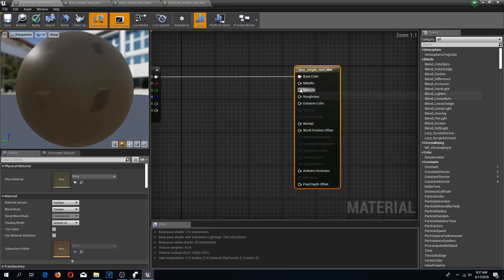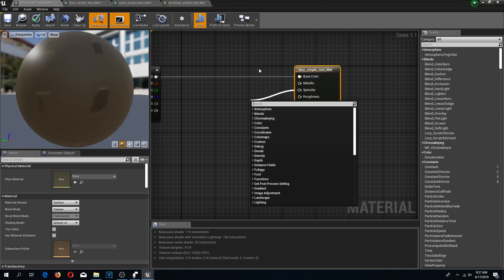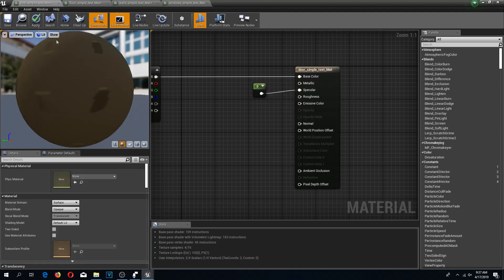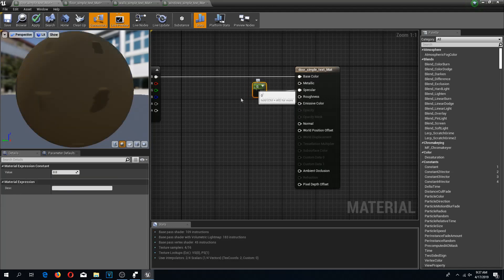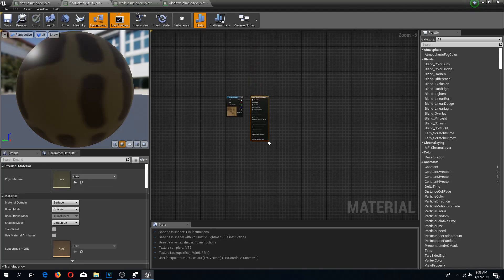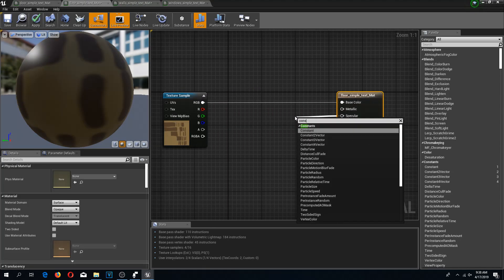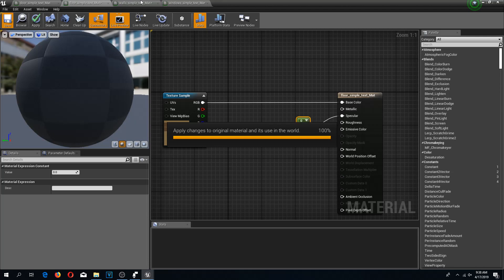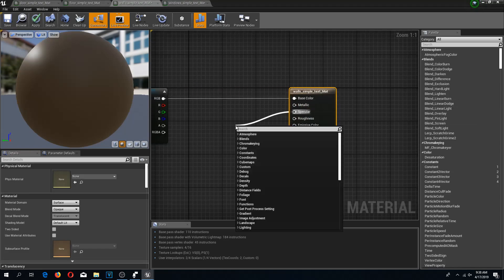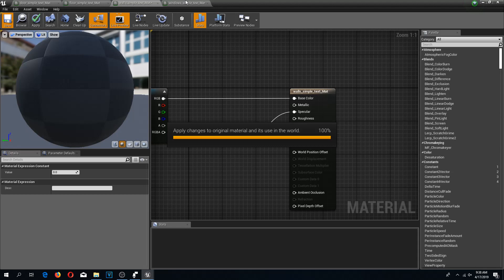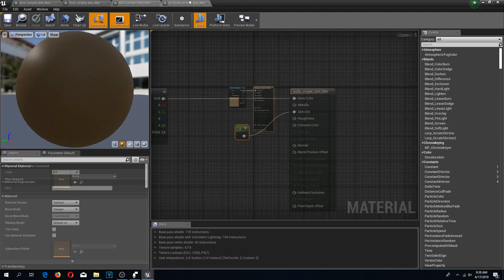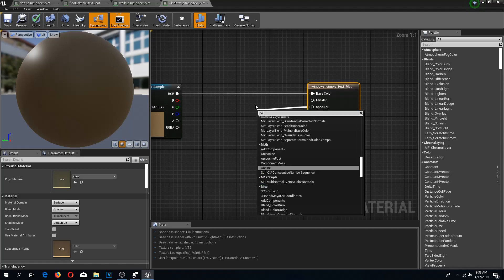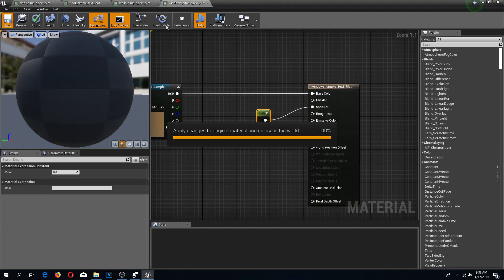For this tutorial we're going to use specular. I'm going to drag from it and type constant, and I'm going to leave this at zero, which means it's not going to shine at all. One is going to shine, zero it's not going to shine. I'm going to save this, and do the same thing for all of my textures. Constant, zero, save. Takes a few seconds to save the asset.